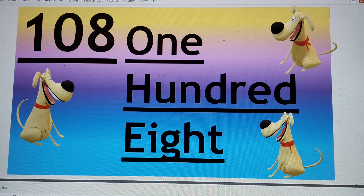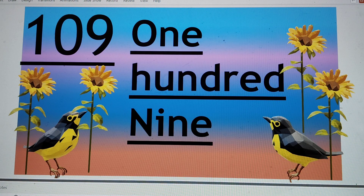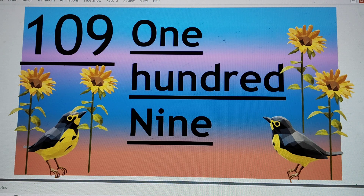Next number is 109. 109. One hundred — H-U-N-D-R-E-D — 100. Nine — N-I-N-E — 9. 109.